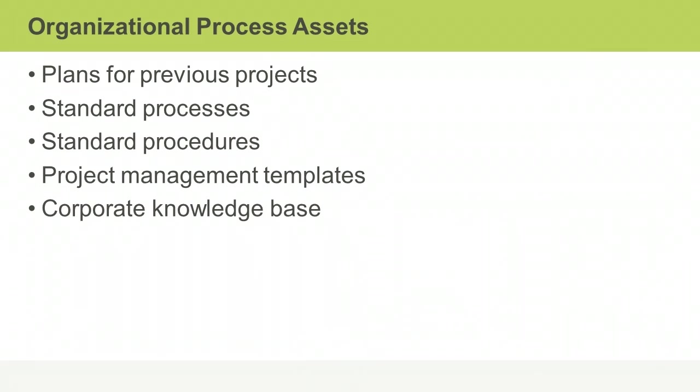These are generally held in project files and records. They also store information on past project issues and defects in what are known as lessons learned knowledge bases.